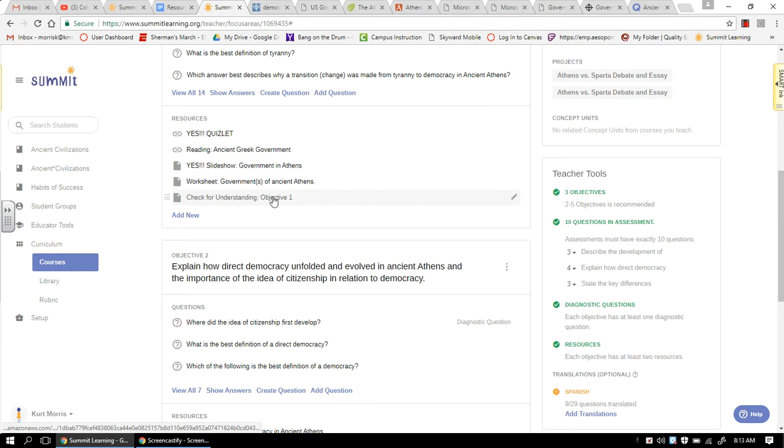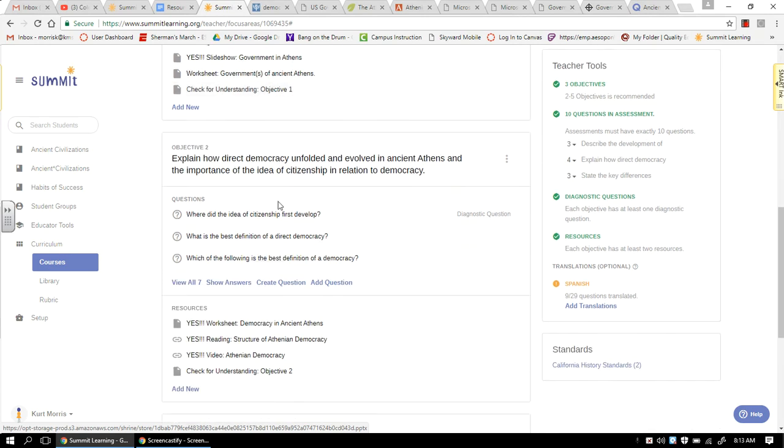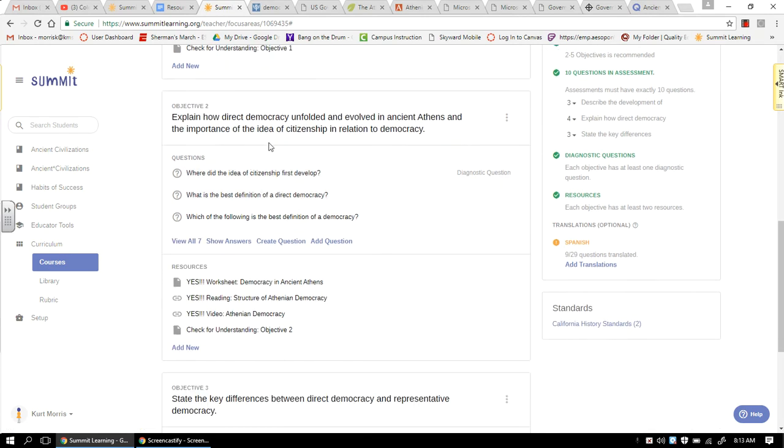Check for understanding is always strong. I wouldn't take notes on it, but I would go through it just to see what you do know. Move down to our next objective, which is explaining how democracy unfolded and evolved in ancient Athens.